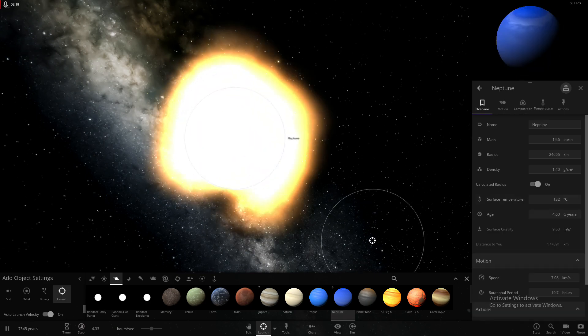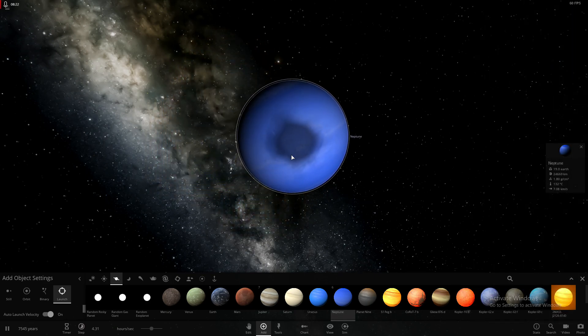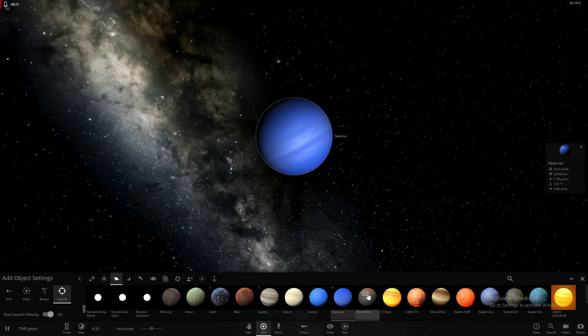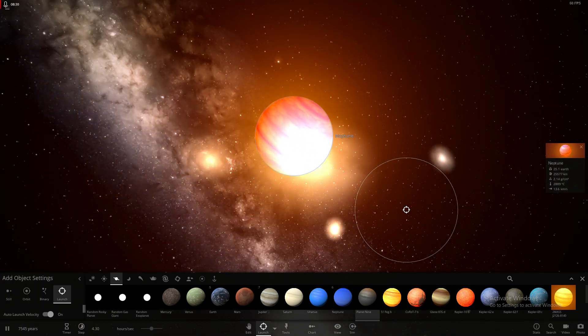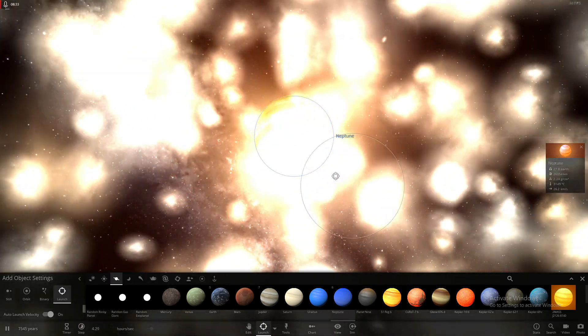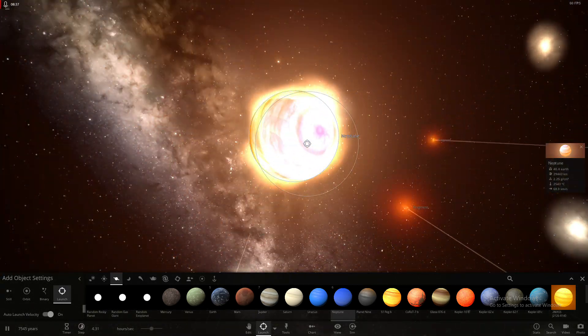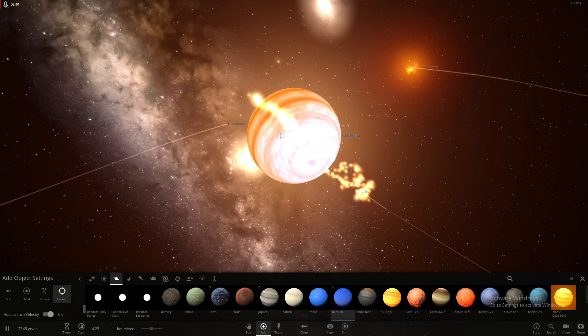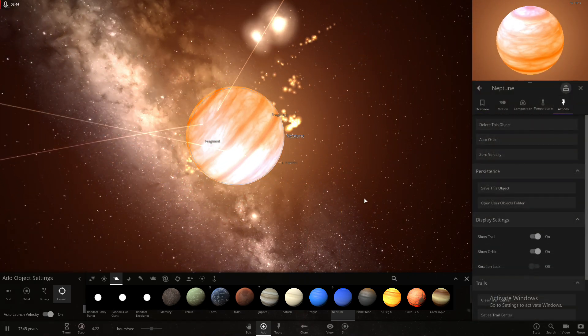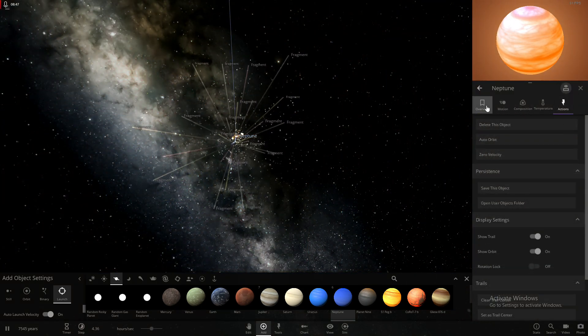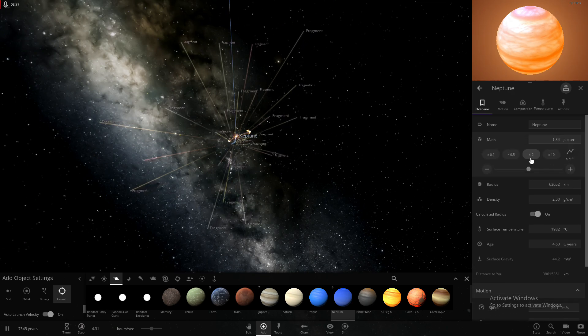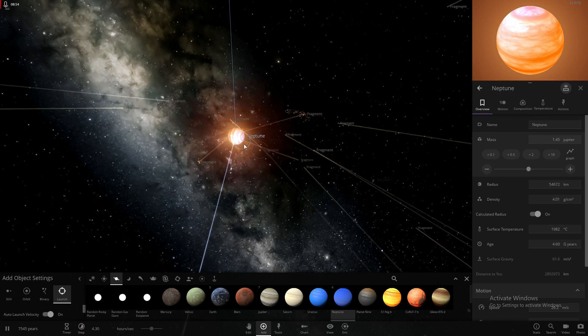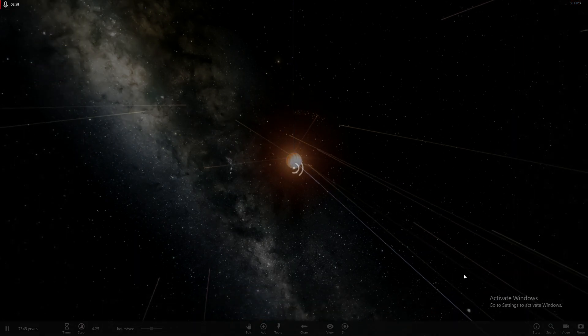And Neptune. Let's make Neptune more massive. Well, Neptune's all messed up. Let's make a new simulation.